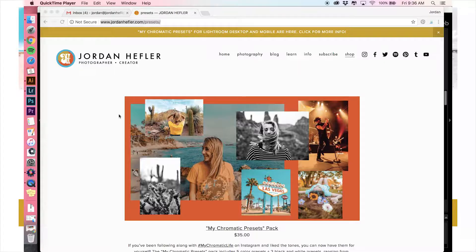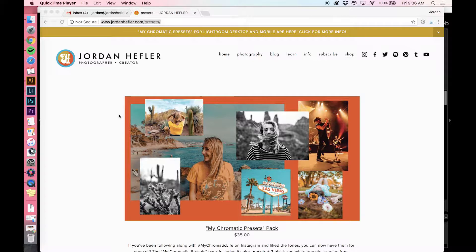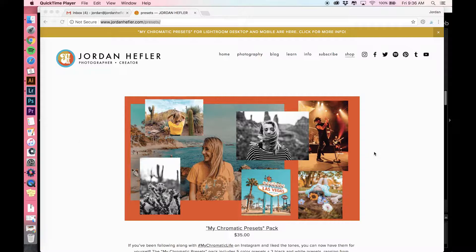All right, hello everybody. Just popping in to show you how to use the My Chromatic preset set on Lightroom. I prefer Lightroom Classic, and I'm also going to show you how to do them on Lightroom CC as well so you can have access to the presets on your mobile device.